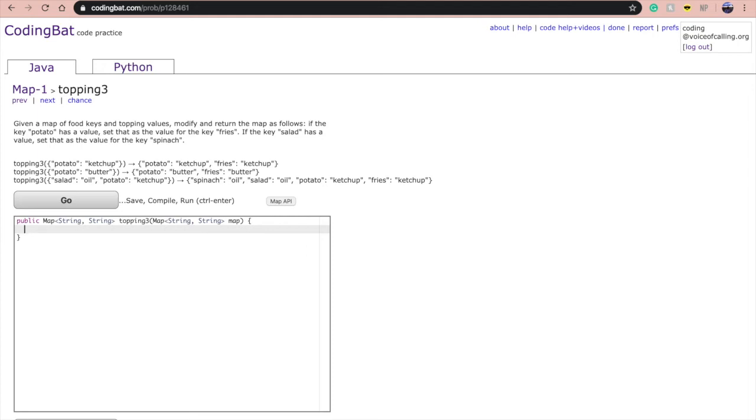Today we'll be doing another coding map problem from Map 1 called Topping 3. The problem reads: given a map of food keys and topping values, modify and return the map as follows.